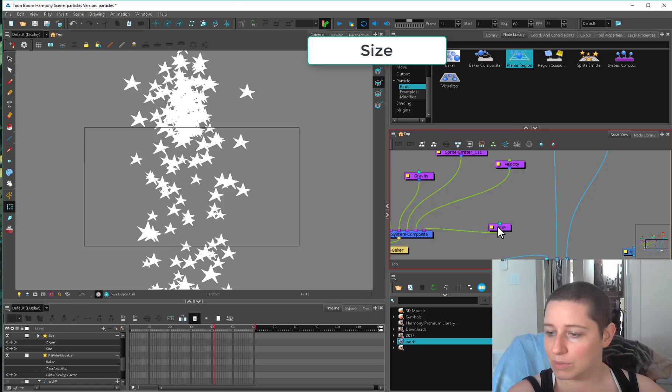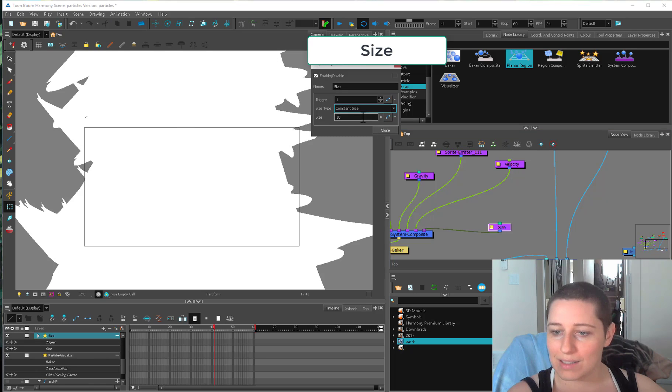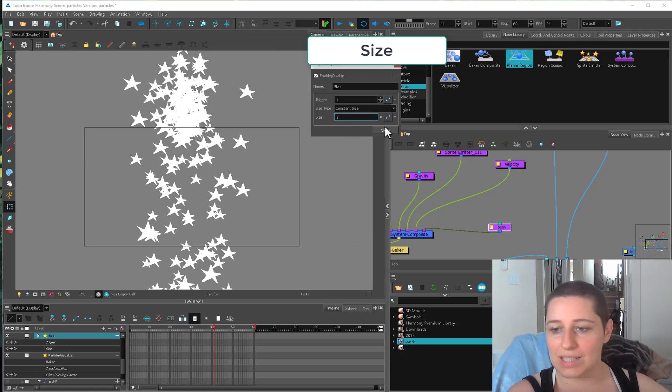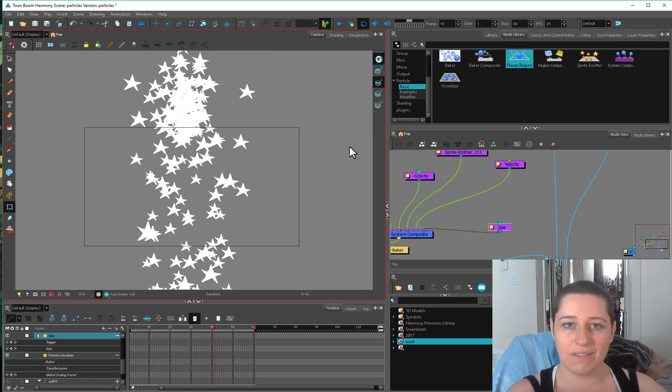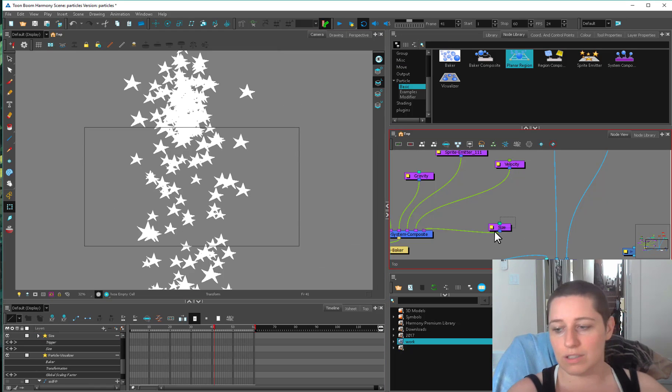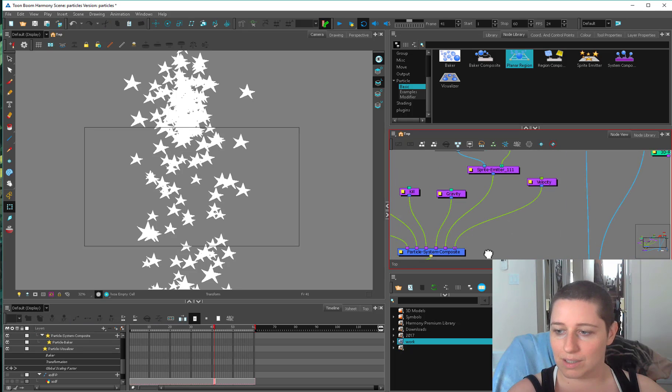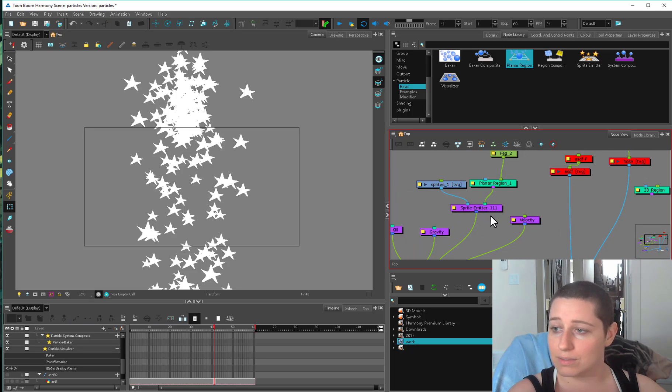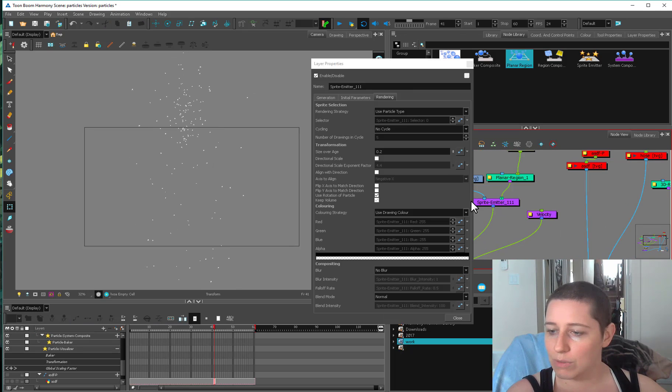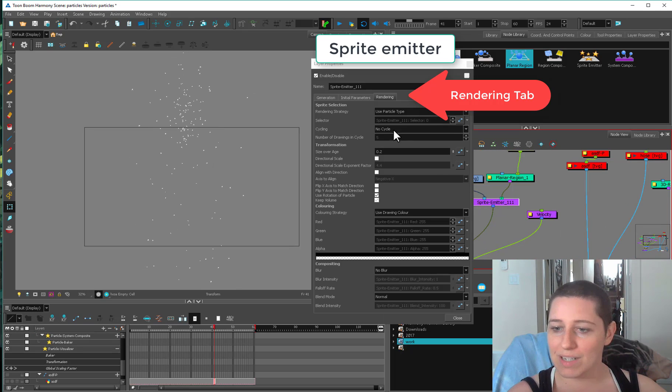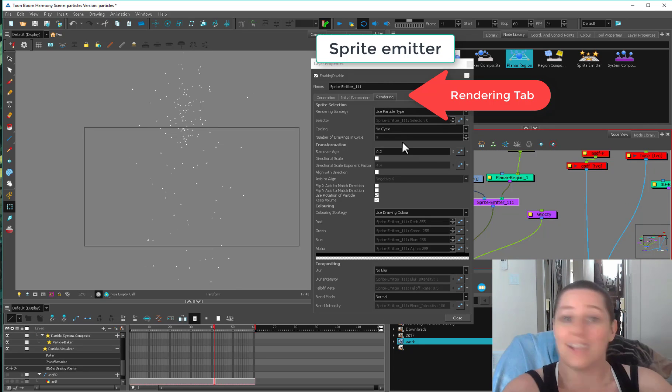So that's a fun one to know. Constant size is the same as global scaling factor. So I just use the global scaling factor because, I mean, it's there. Okay, next one we can go into our sprite emitter because there's 700 ways to do all the things.